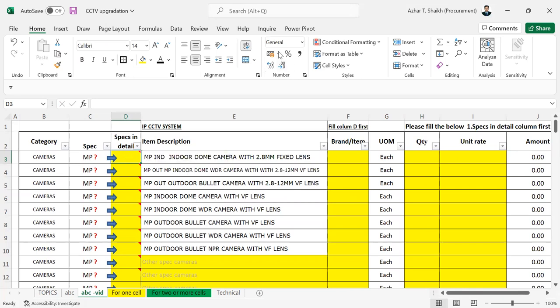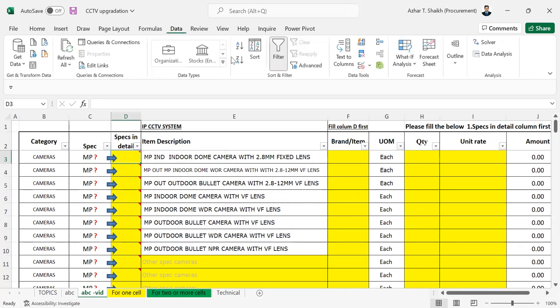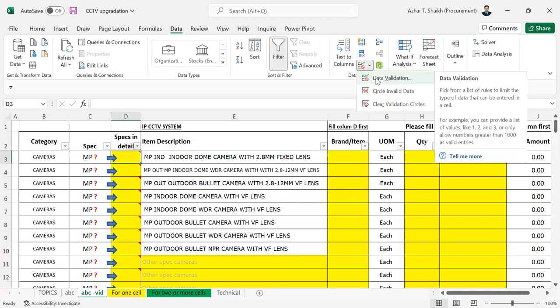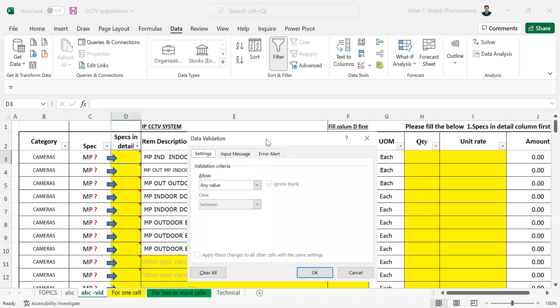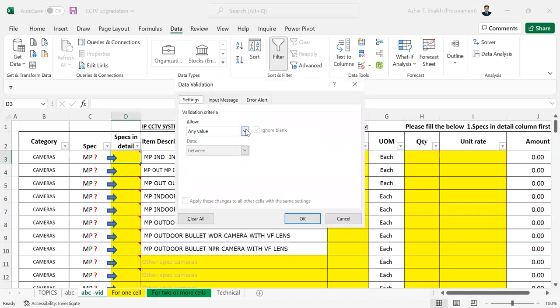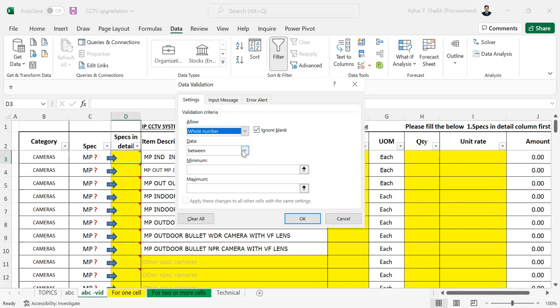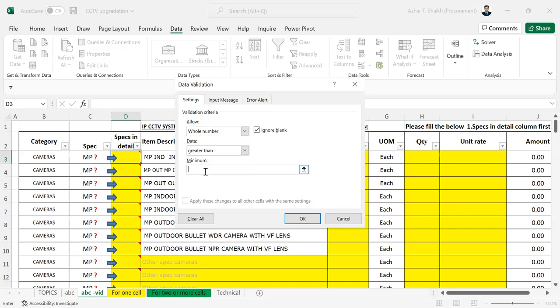So if you have to go, just go to the data validation under data tab. You can restrict the whole number or decimal number. I'm going to show you the whole number first. Once you have whole number, it should be greater than zero.